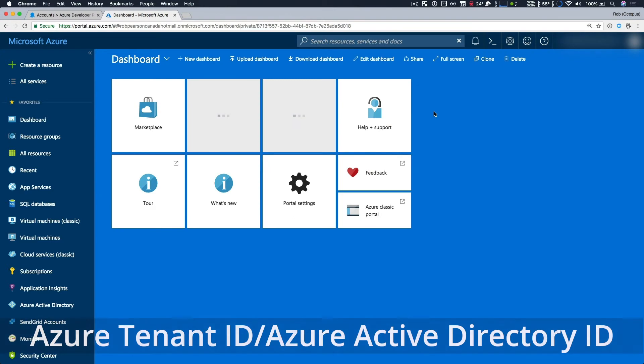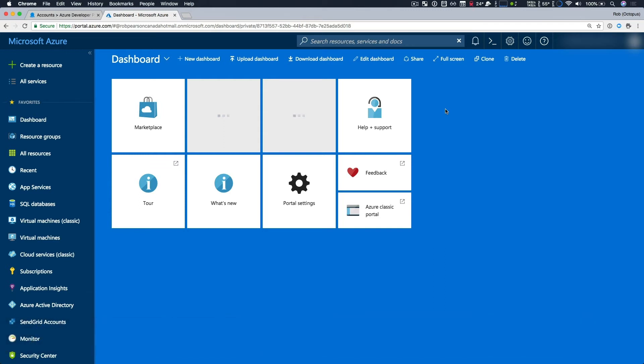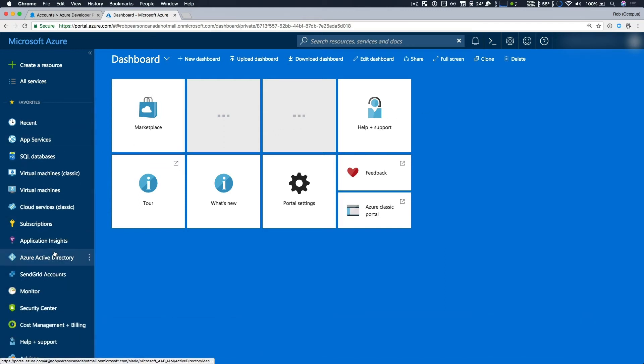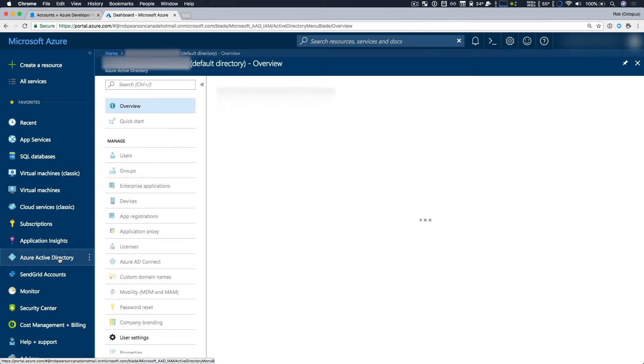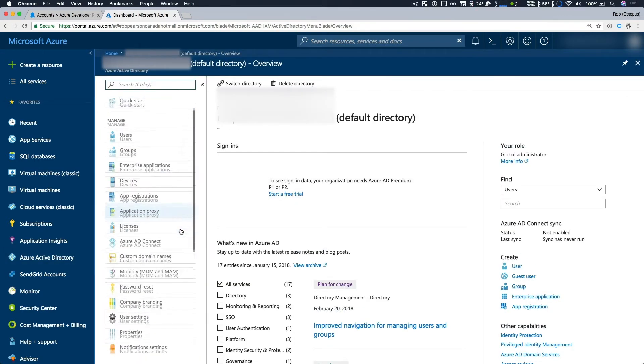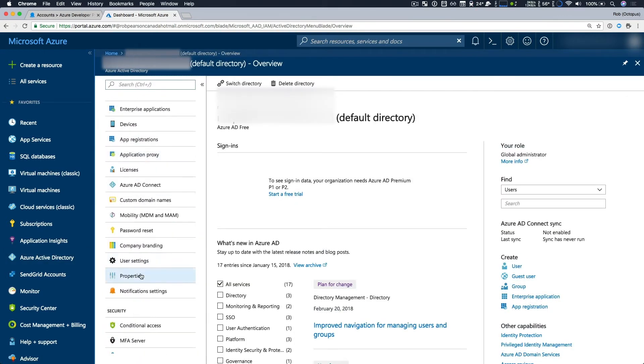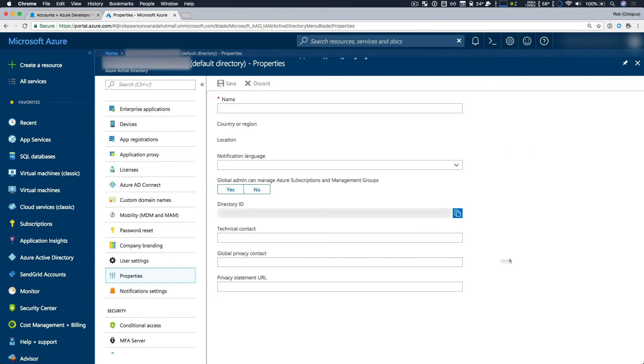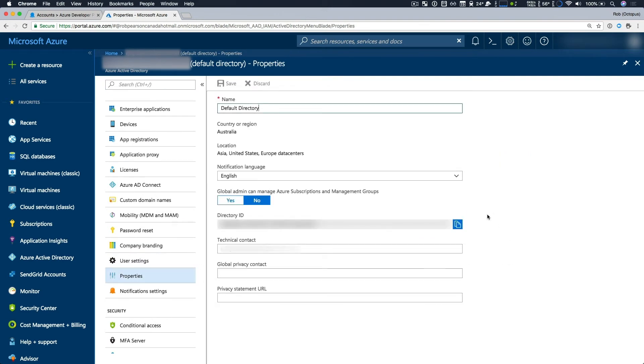Next up is our Azure tenant ID or Azure Active Directory ID. Now, both of these terms equate to the same thing, a GUID representing your Active Directory tenant. To find this, simply head over to Azure Active Directory, and then navigate to the properties, and your directory ID is your Azure tenant ID. Just copy that and make note of it.